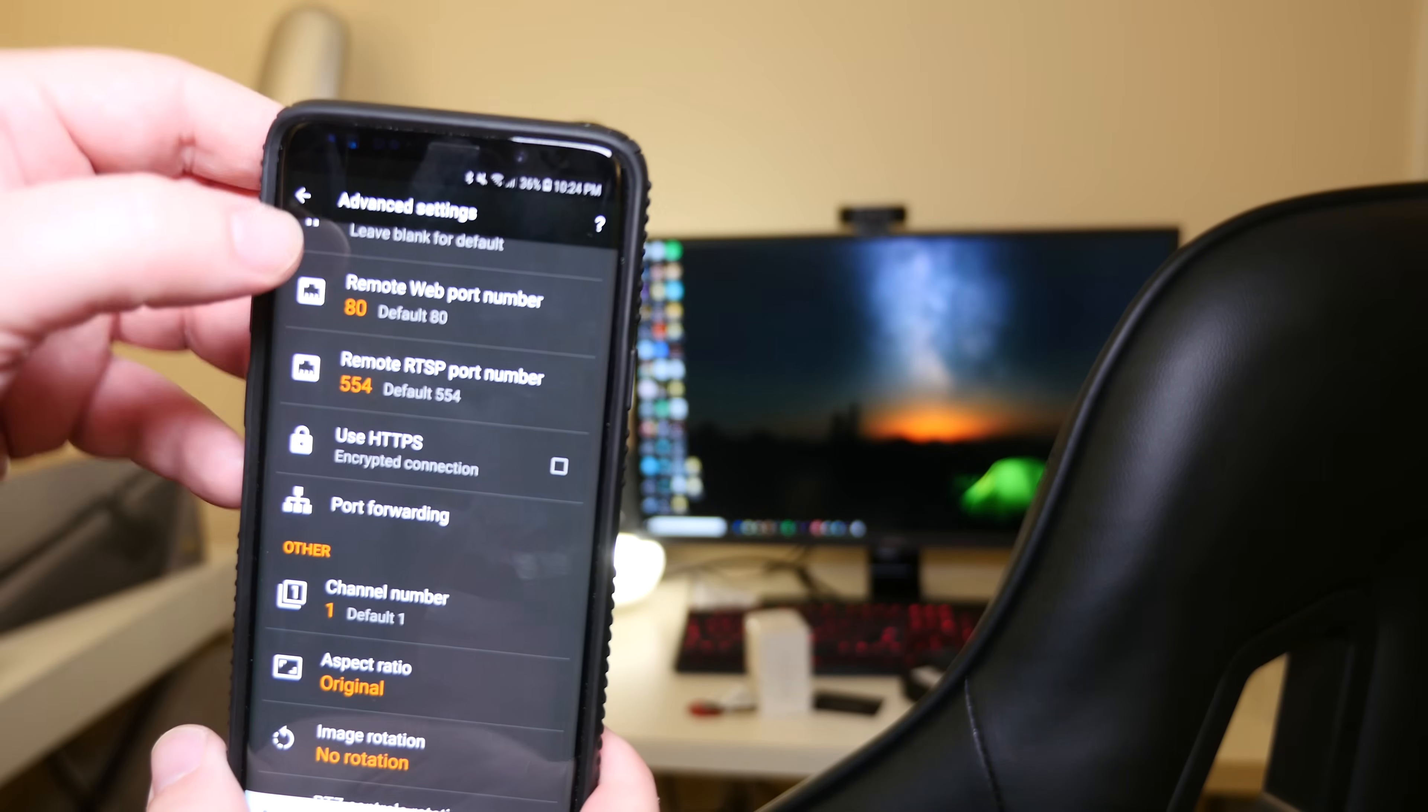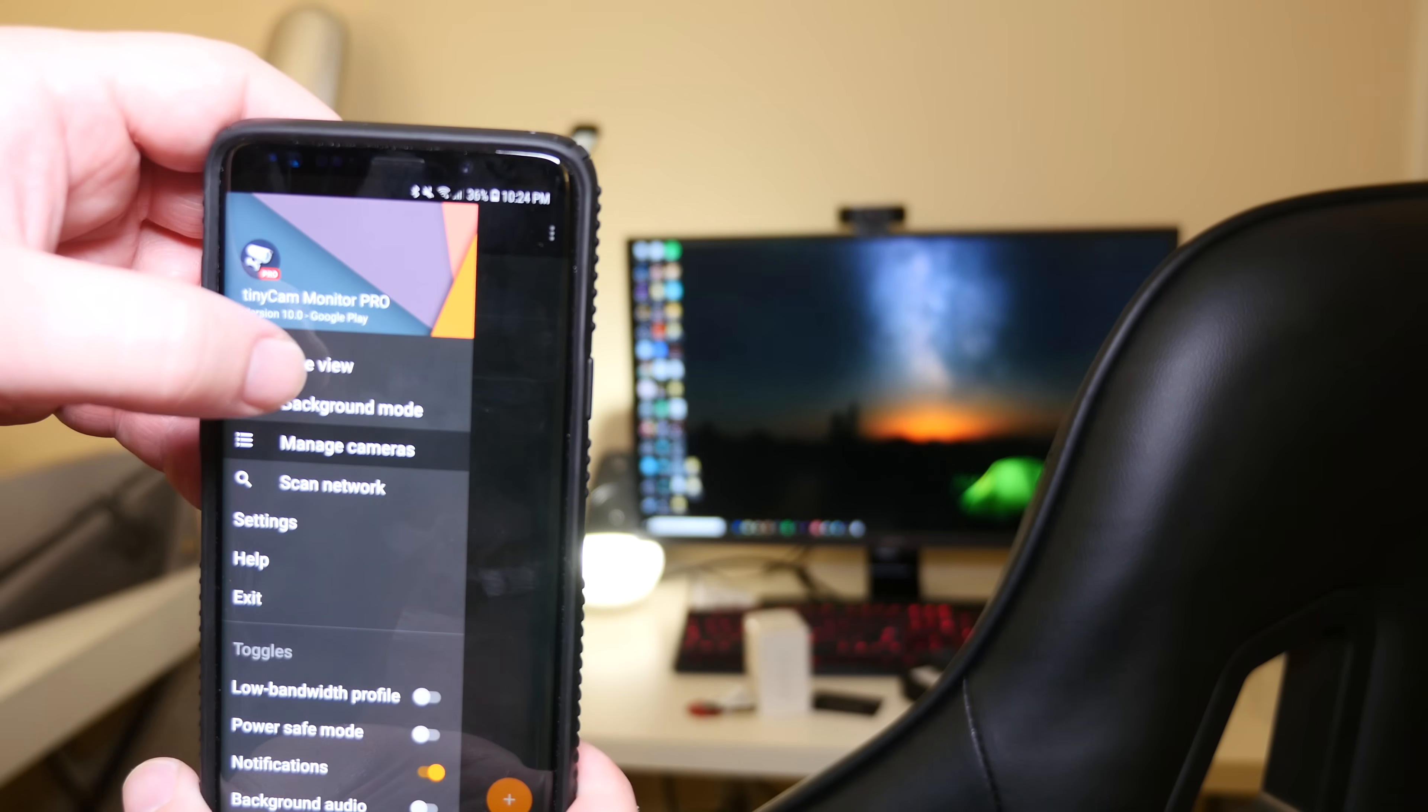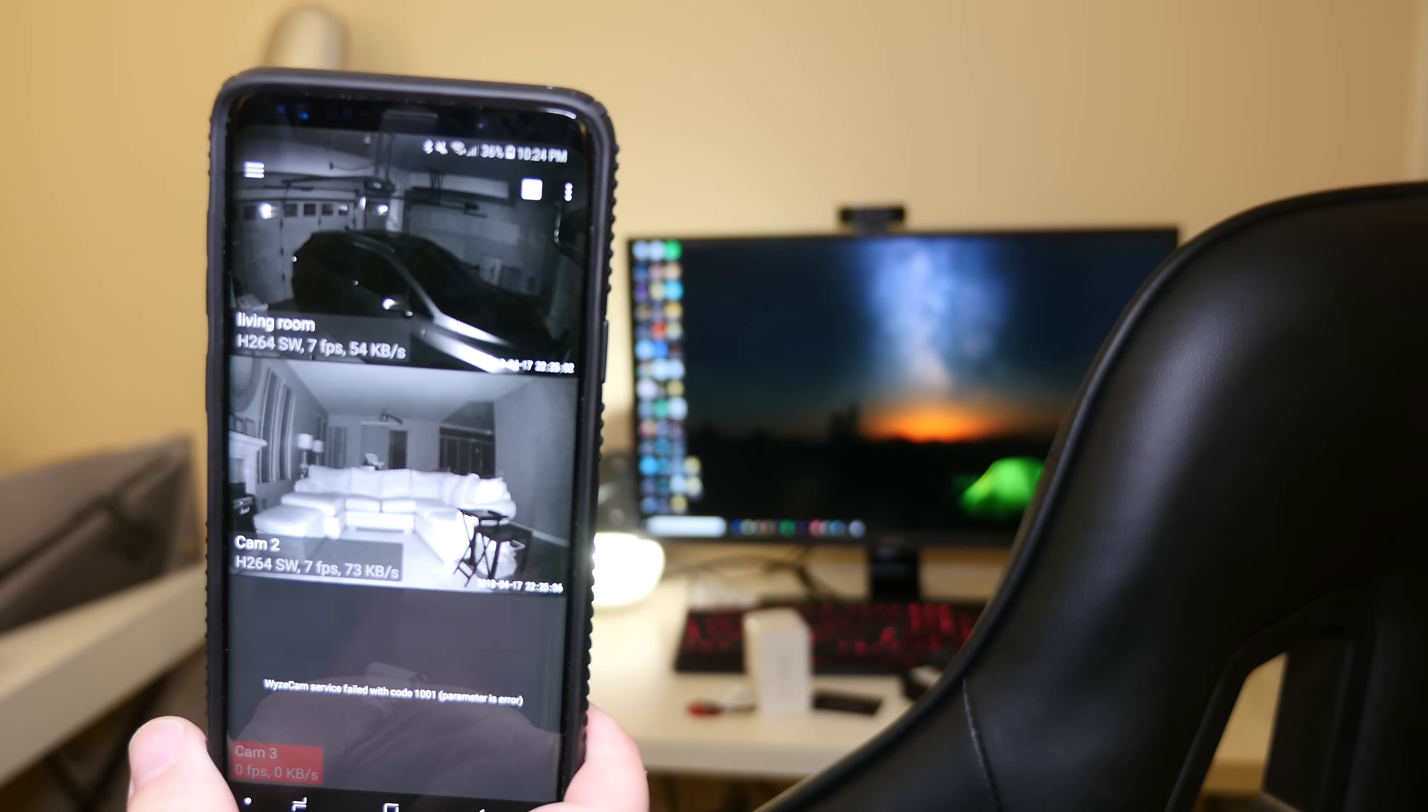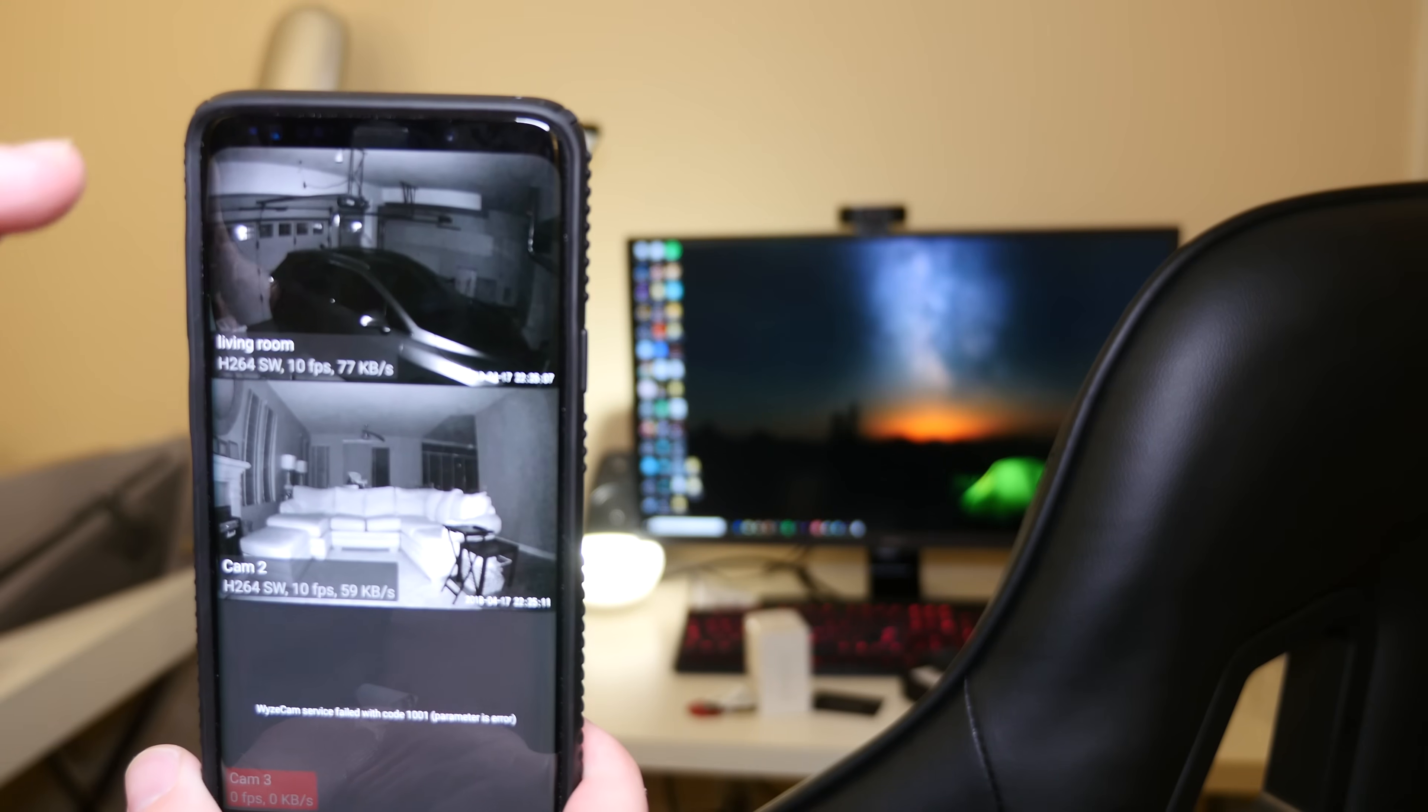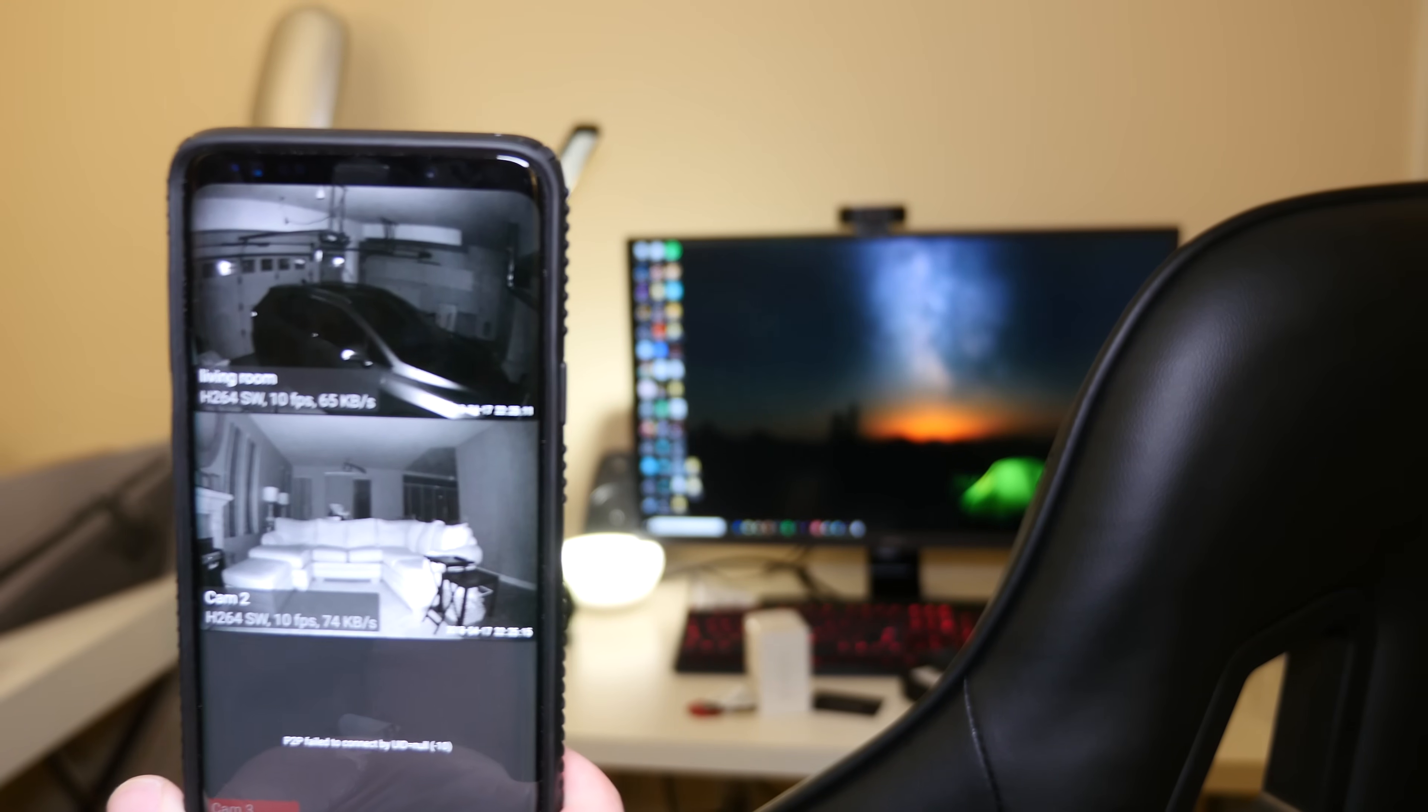And then once you get that, just hit back, hit the hamburger menu in the top left and then hit live view. And it's actually going to show you your cameras in real time. If you have multiple cameras, you'll see all your cameras. But again, remember you do have to go through all the steps to add all your cameras. It's only going to add one camera at a time.